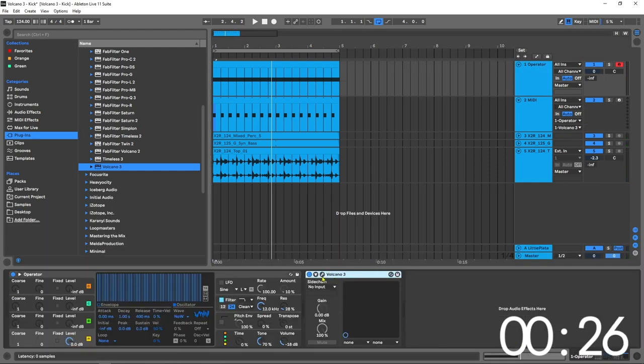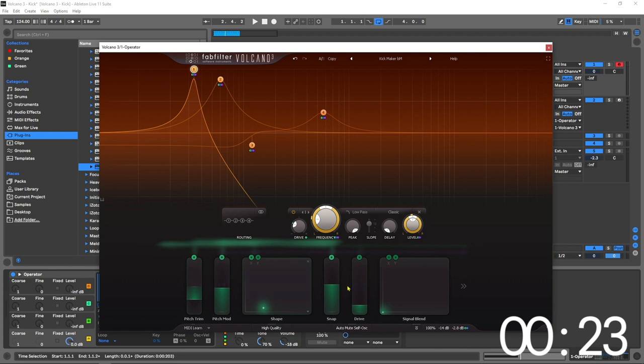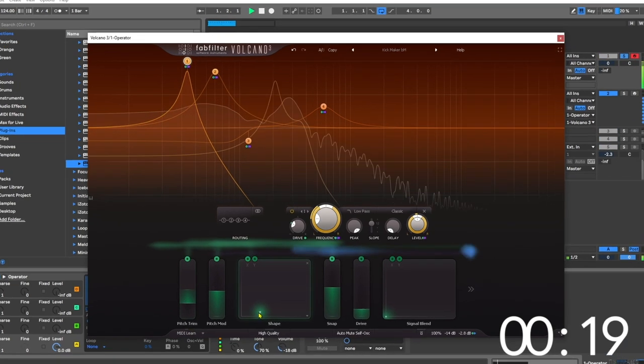The tutorial is pretty much over at that point, but what I can do is come into Volcano, and any of these green ones will change the actual character of the kick for me.